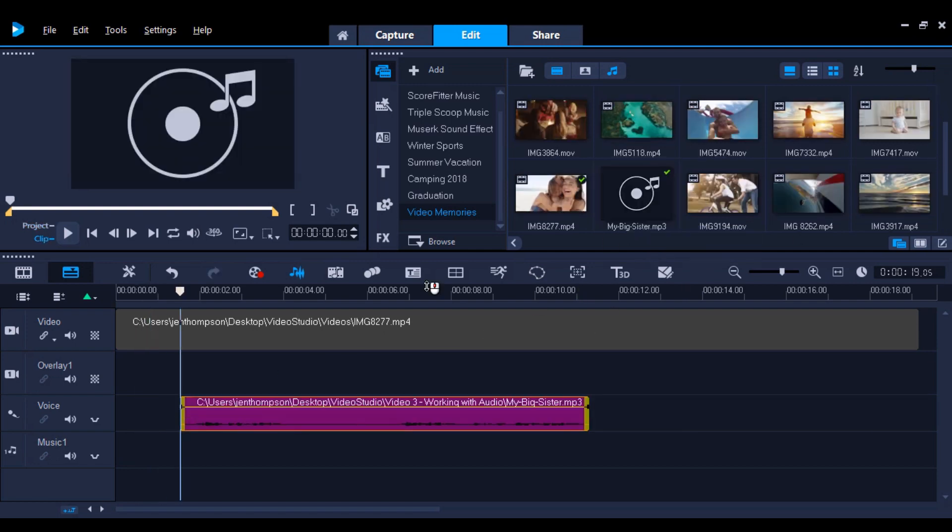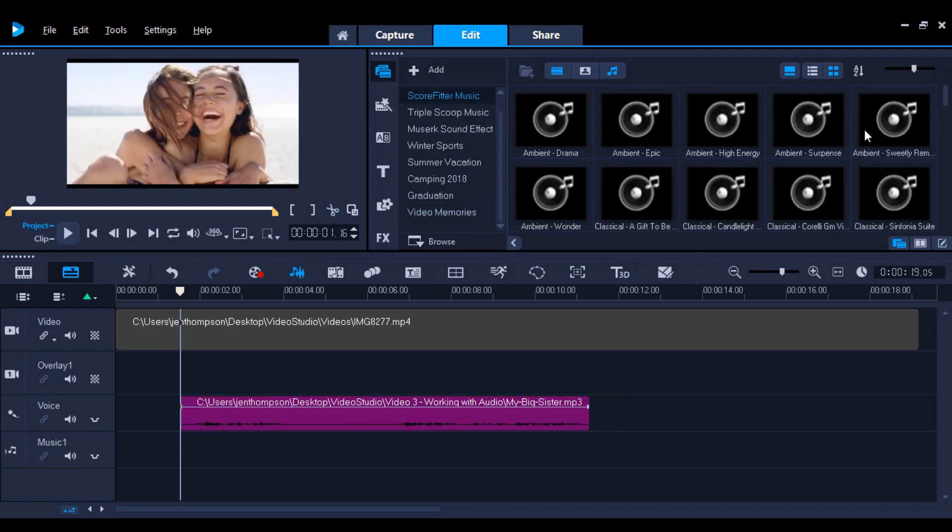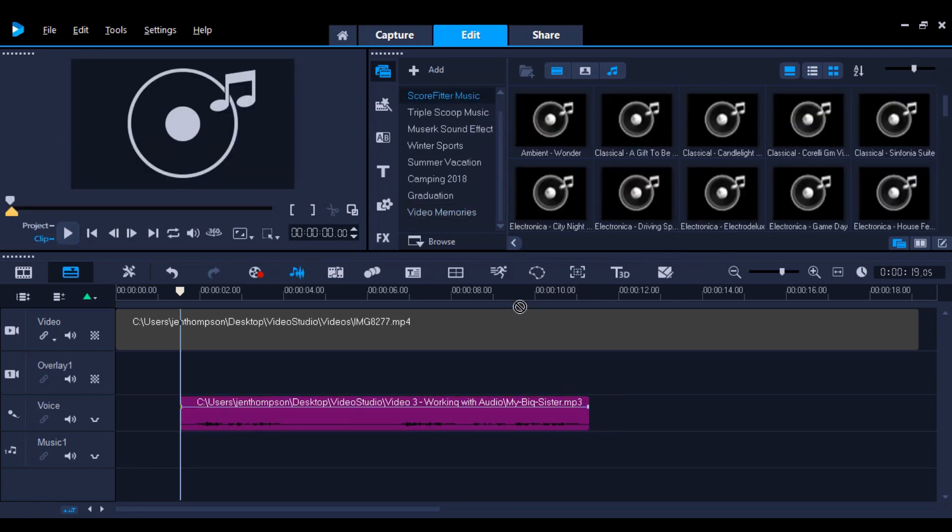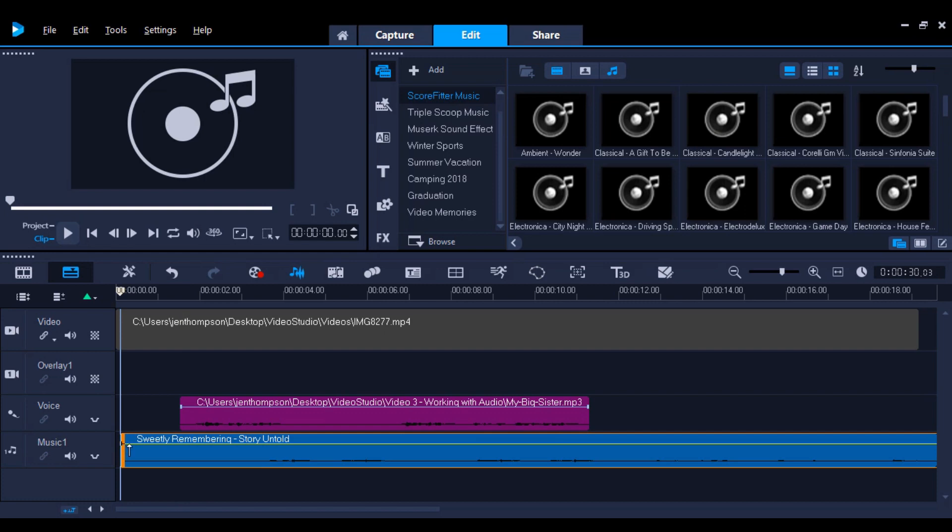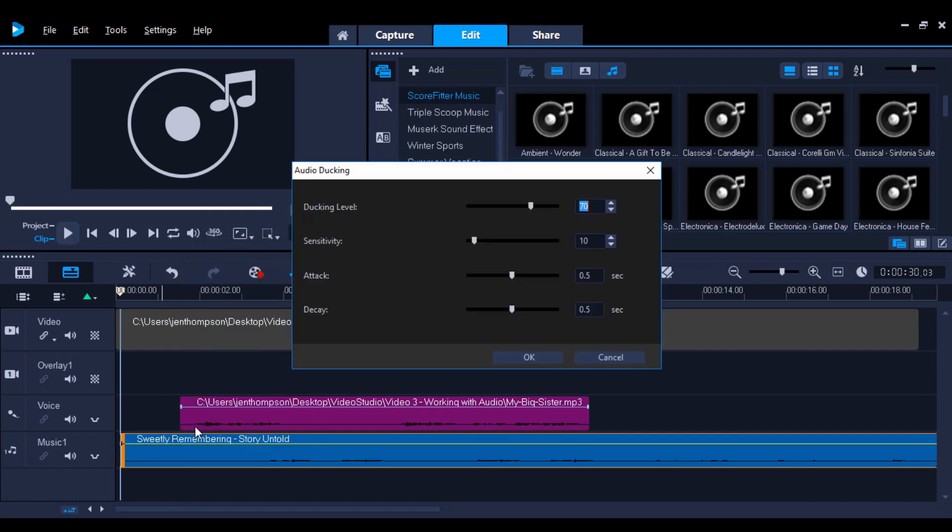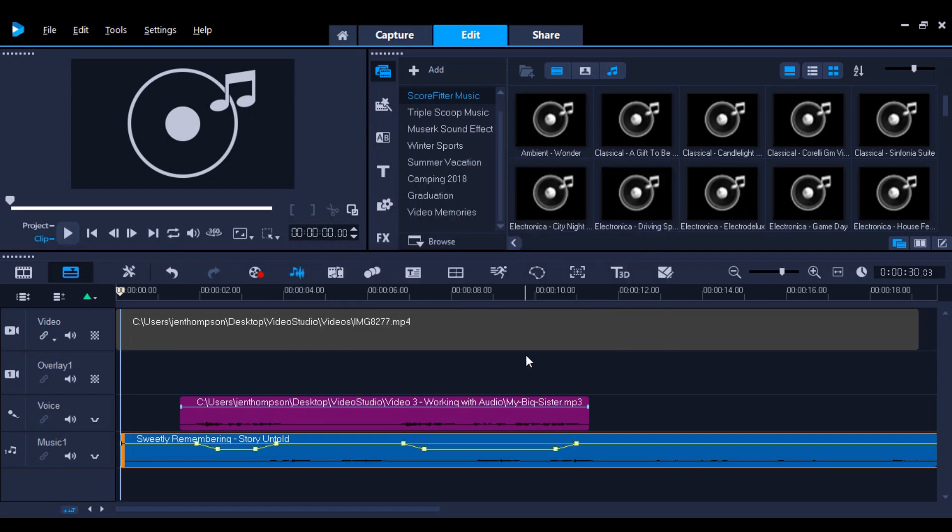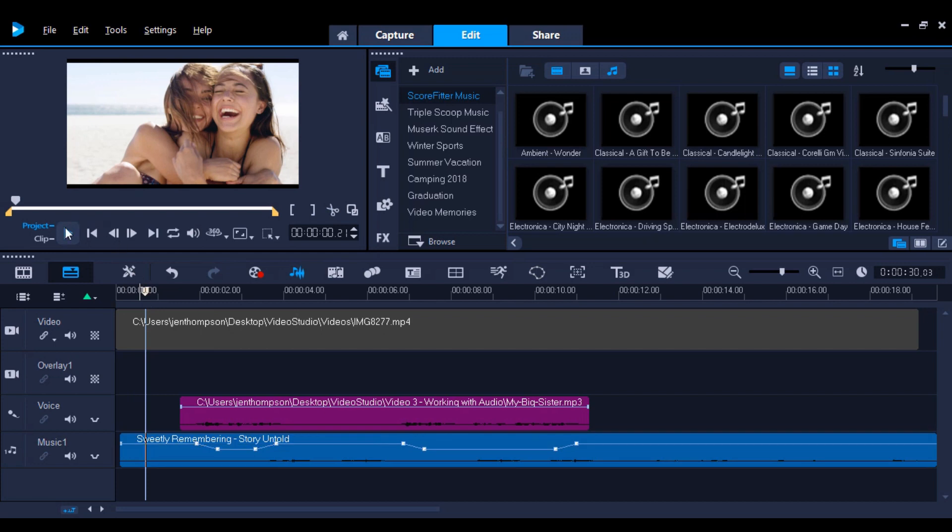So, I've added the voiceover on the voice track and some background music on the music track. Now, I will right-click on the music track and select audio ducking. Then select OK. You'll hear that the background music is lowered automatically where the voice track is playing.